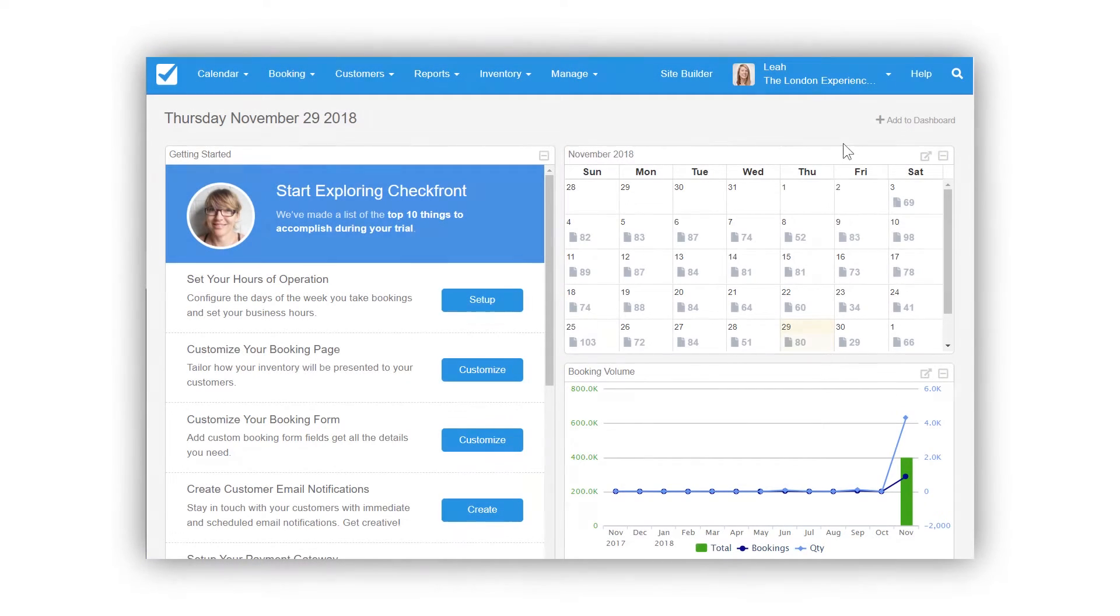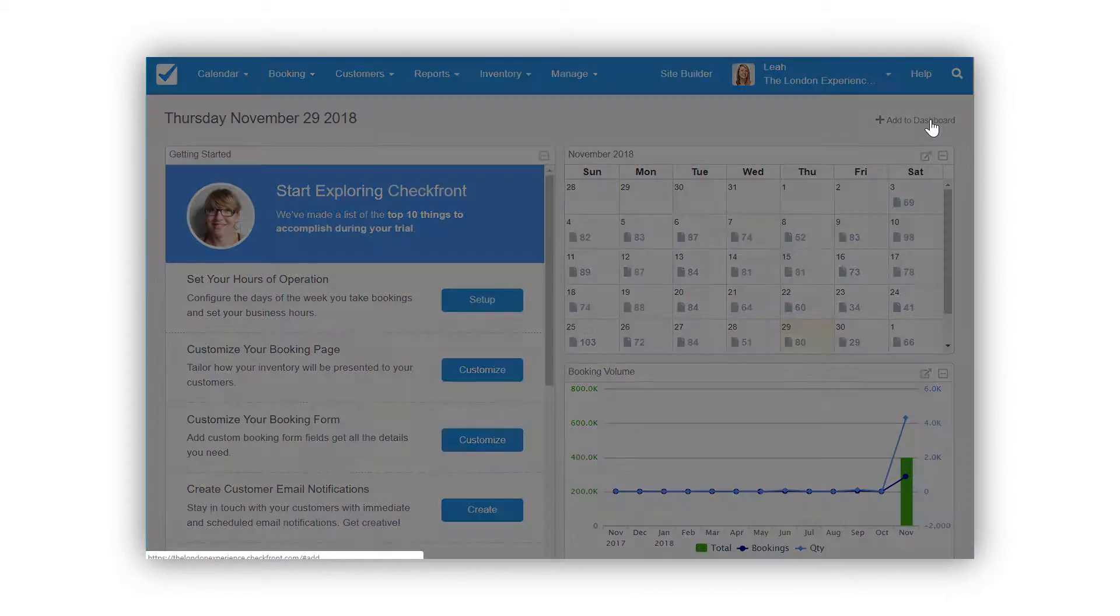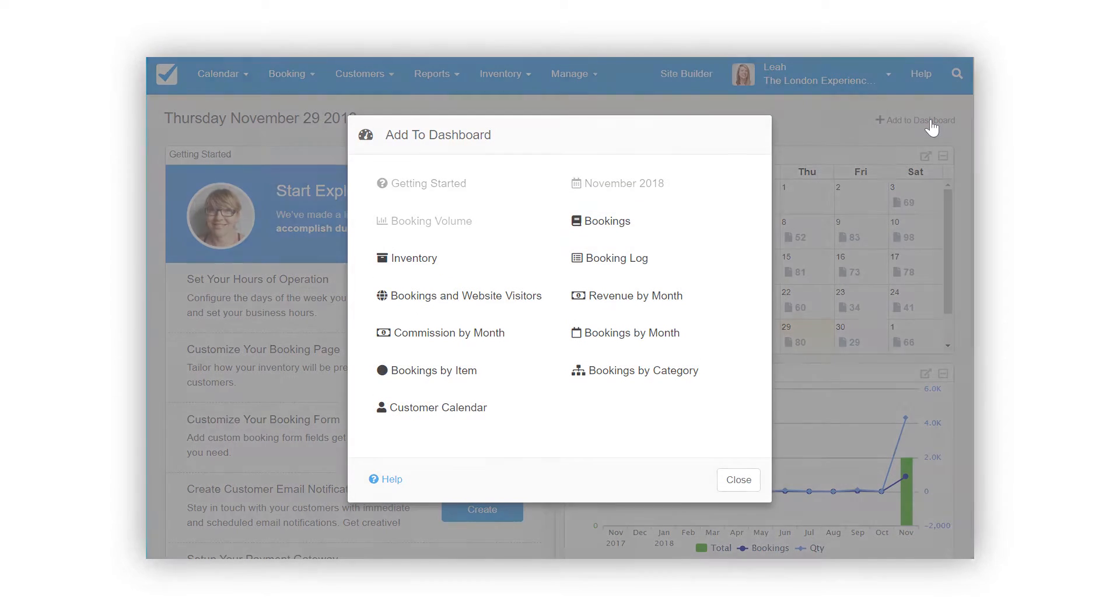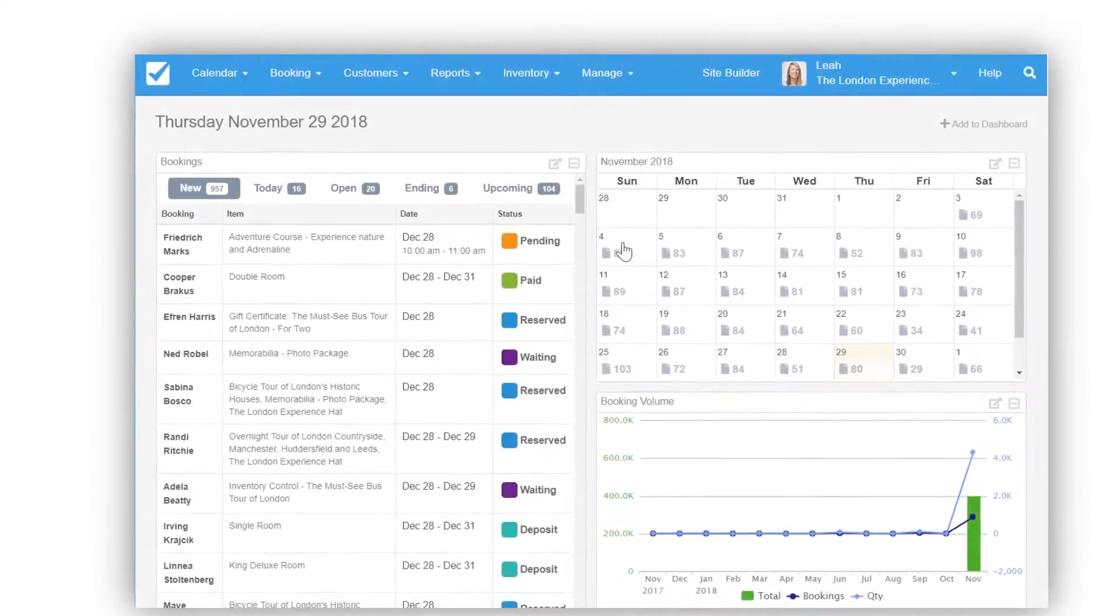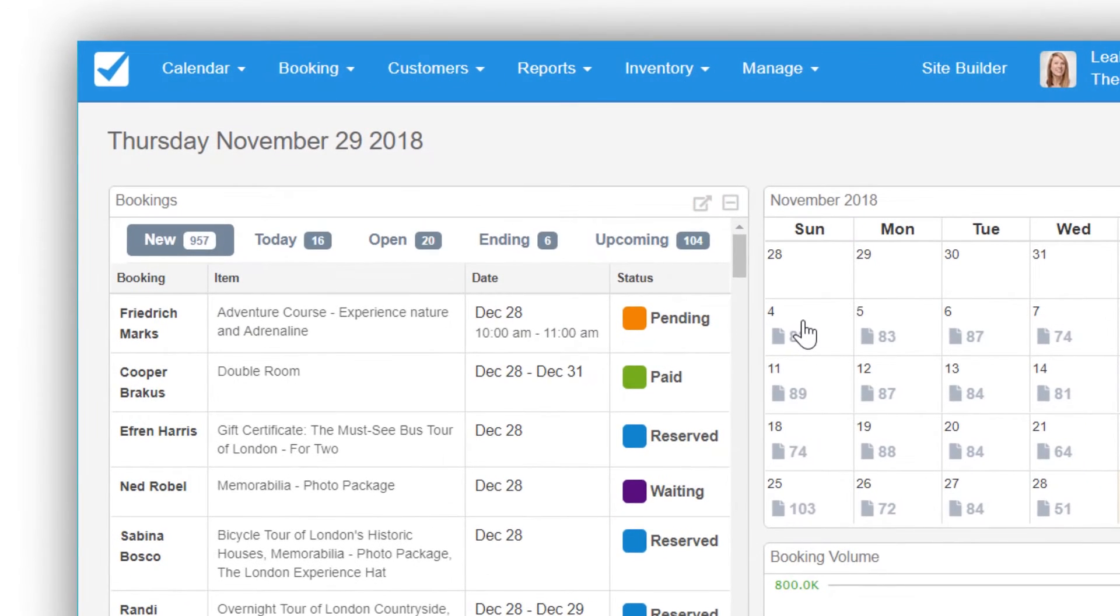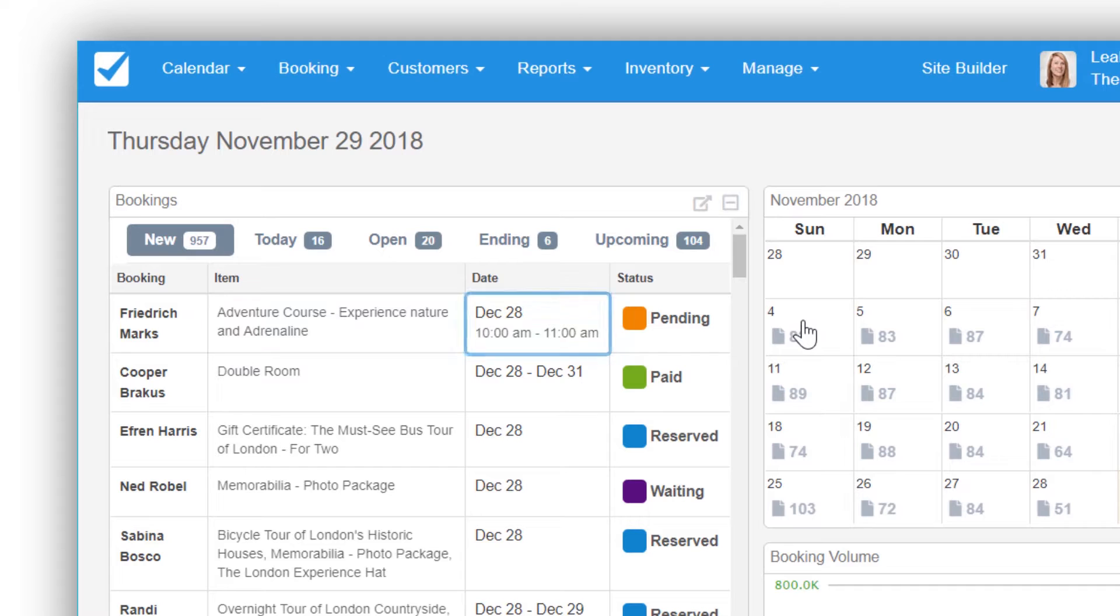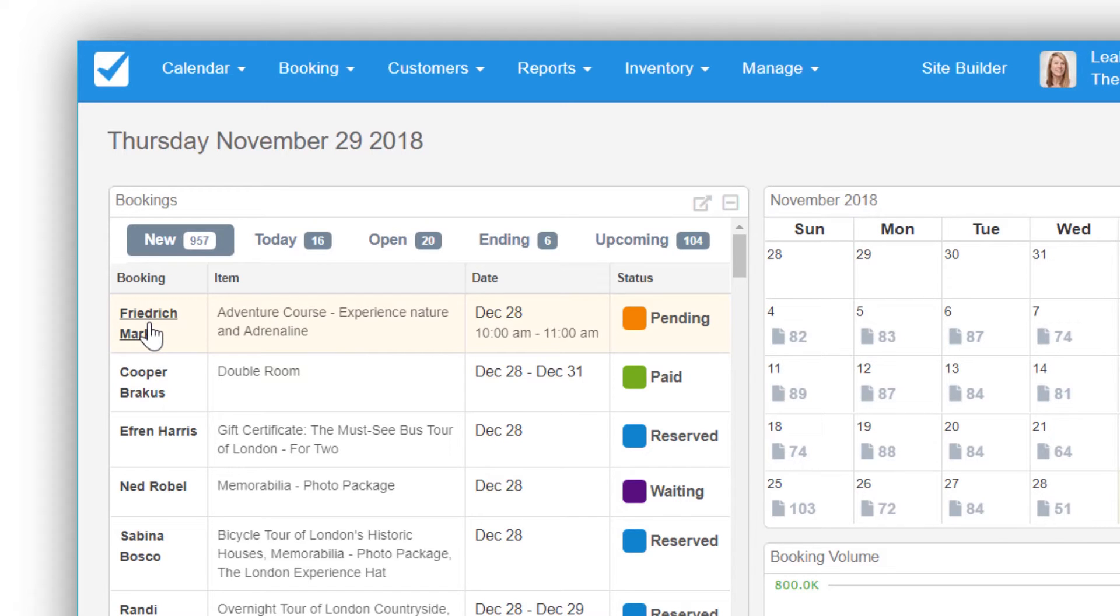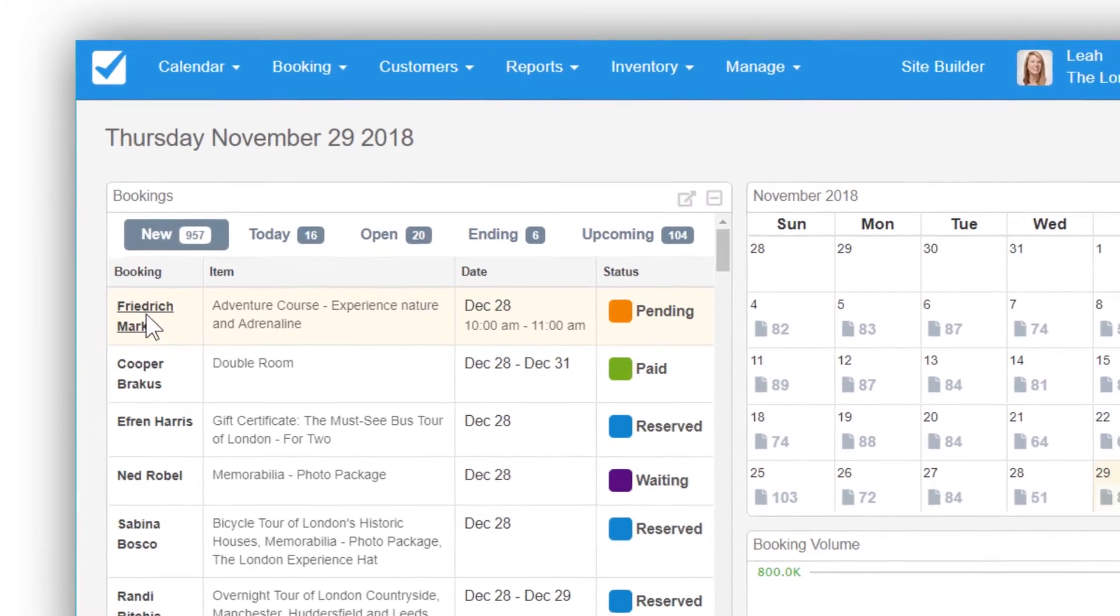The second dashboard widget that your front staff will want to use is the booking widget. You'll get to see things like the customer's name, items they've booked, the dates they're booking for, and the status of their booking. Clicking on the customer's name will take your staff directly to the invoice for check-in.